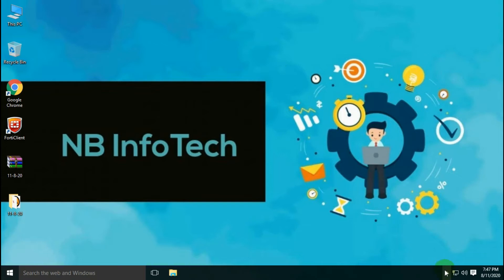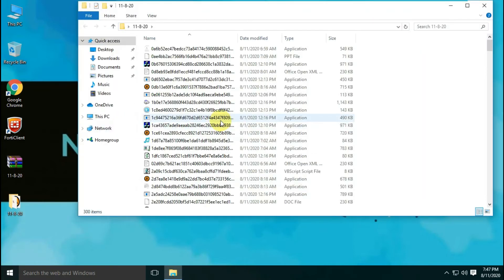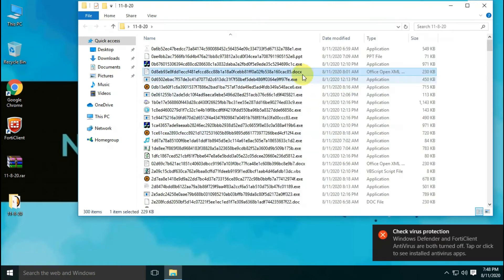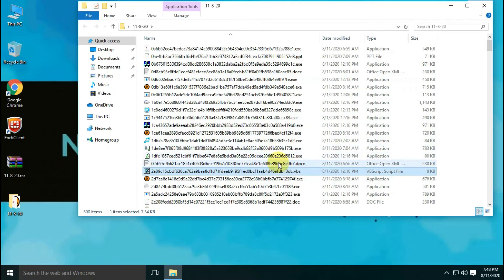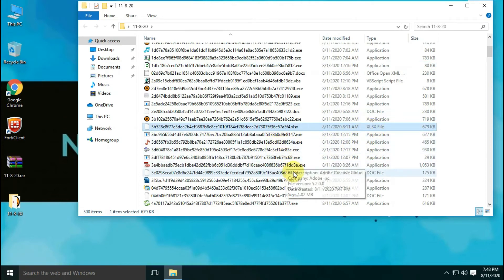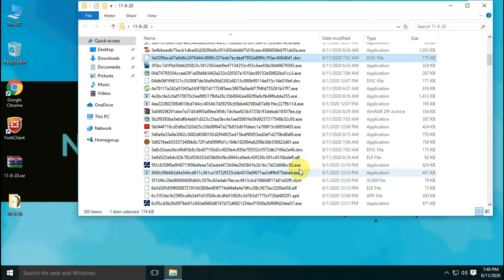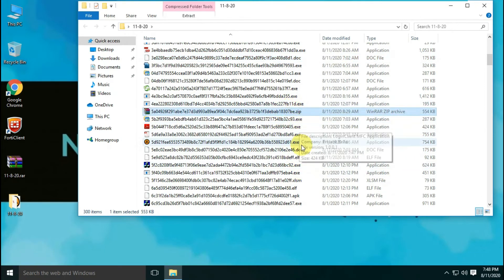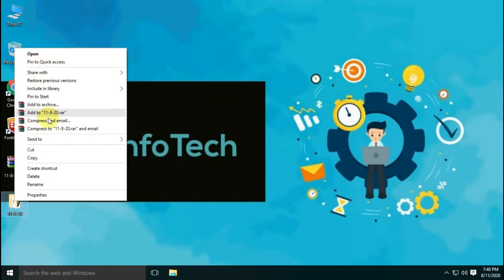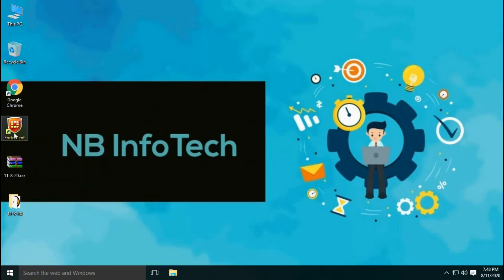We have shut down real-time protection of FortiClient antivirus. All the malware samples are extracted and kept in the folder. I have a total of 300 malware samples available for the test. In this collection, there are different types of files included such as EXE, DLL, APK Android application, DOC document, XLS Microsoft Excel file, ELF, etc. However, the antivirus scan option is not available in the context menu.